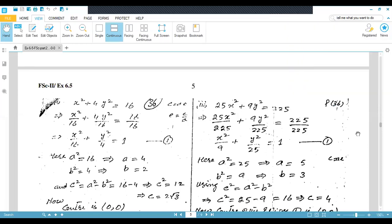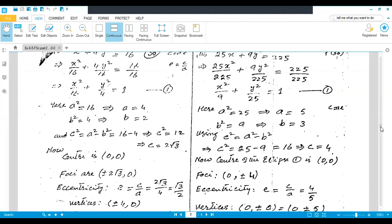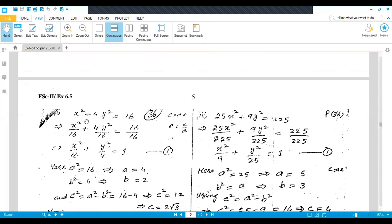Question number two, first part: you are given x² + 4y² = 16. Remember, you have to find five elements: center, foci, eccentricity, vertices, and directrices. So take the equation and make the right-hand side equal to one.